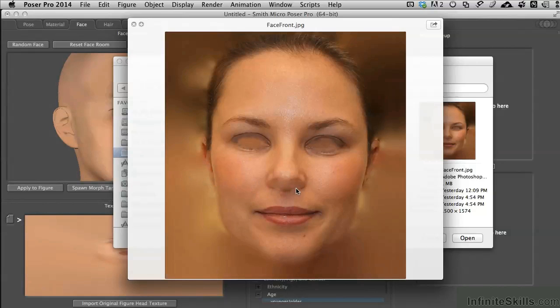So since the geometry actually has nostrils modeled into it, you don't need to have them in the texture map because you'll be trying to get them to line up the whole time. And let me tell you, it's a losing battle.